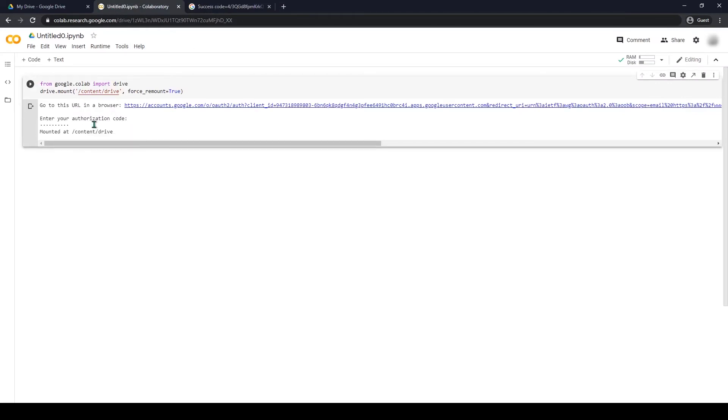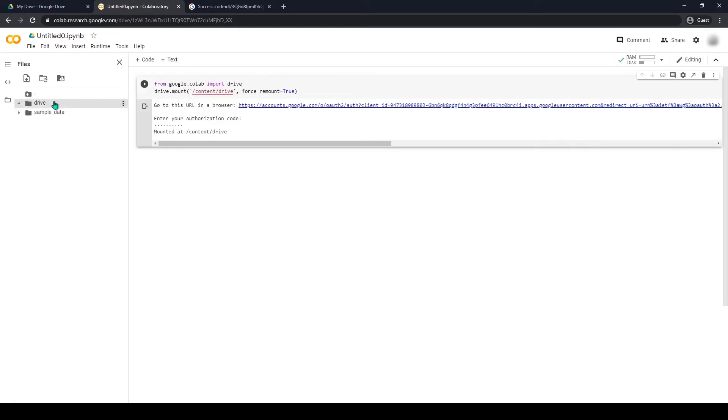When your Google Drive has successfully mounted, you can check your Google Drive content here.